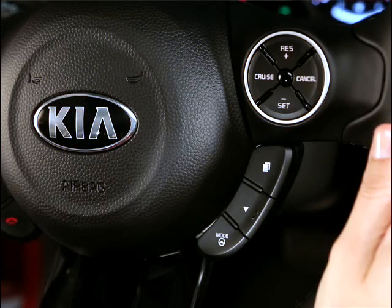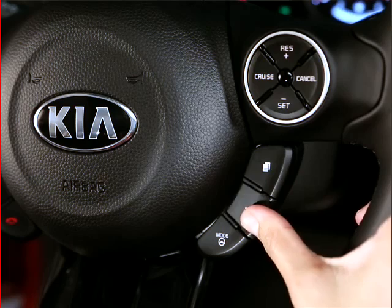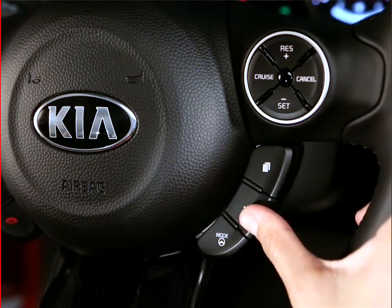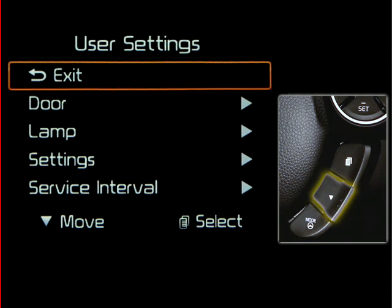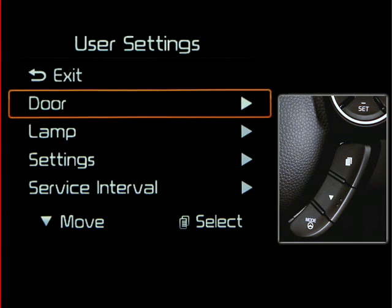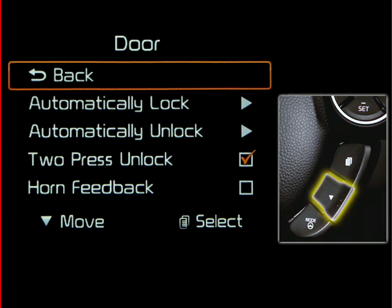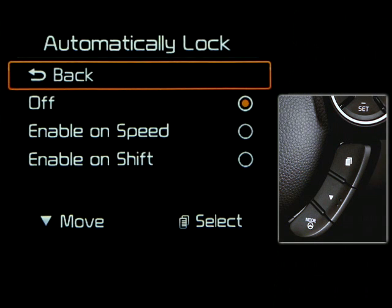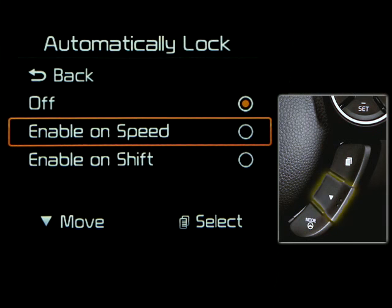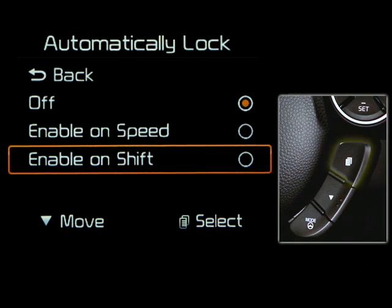With the two-button configuration control buttons found on certain models, you can scroll through the various user settings by pressing the move reset button on the right-hand side of the steering wheel. For the automatic door lock function just shown, you would select it with the mode select button. Once again, we'll select the shift lever to automatically trigger the door locks. Simply scroll to the user settings with the mode select button, scroll down to door with the move reset button, then press the mode select button to select it. Scroll down to automatically lock, select it with mode select, then scroll to enable on shift and confirm with the mode select button.